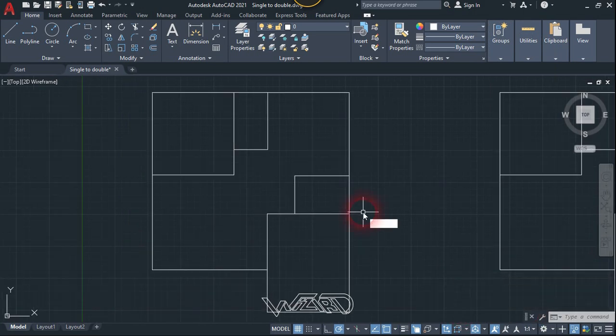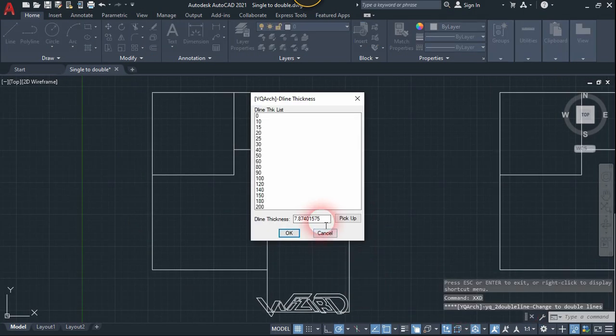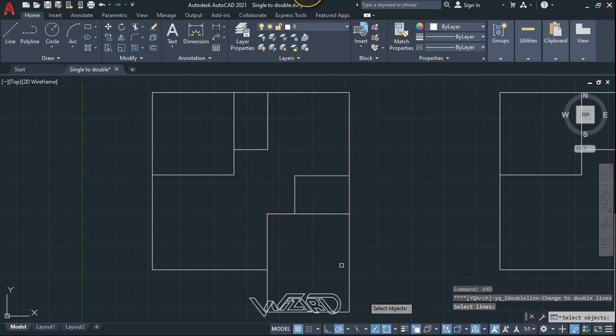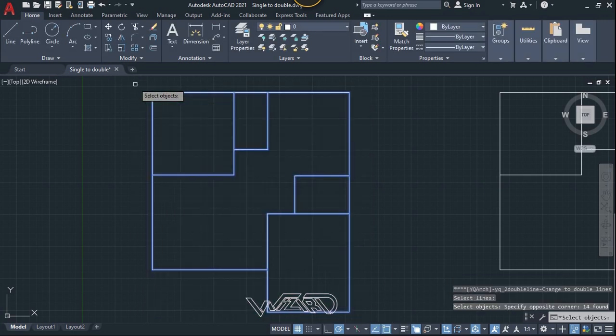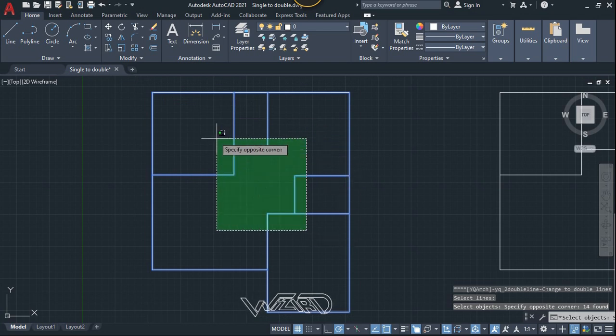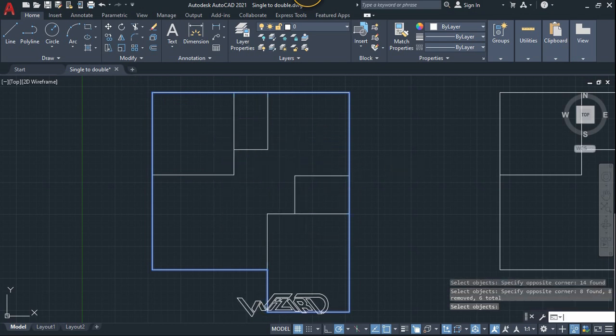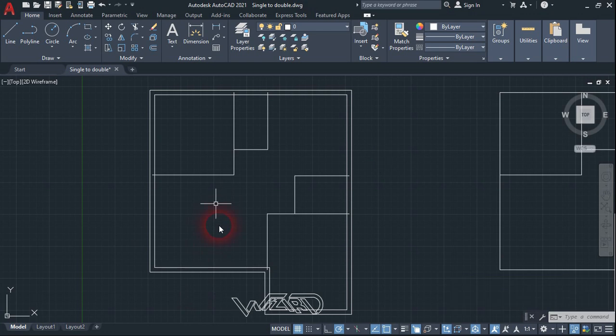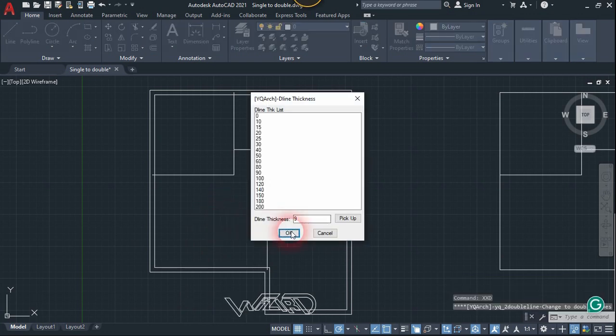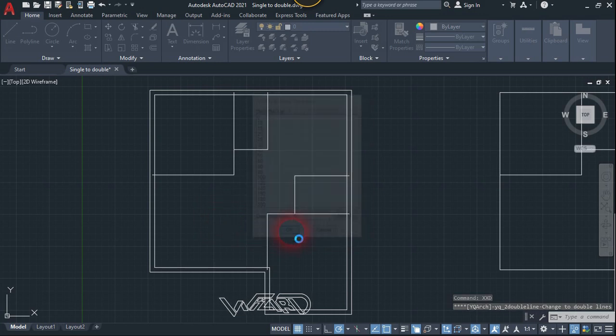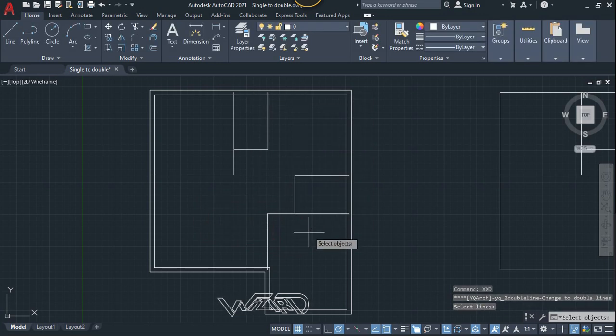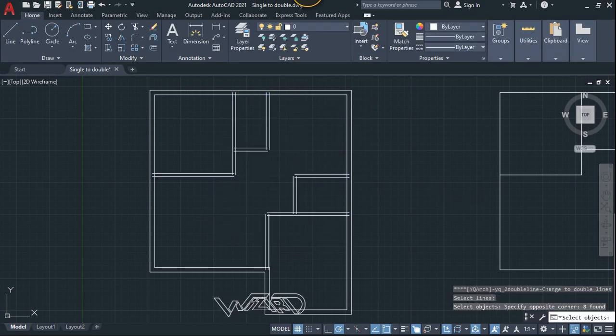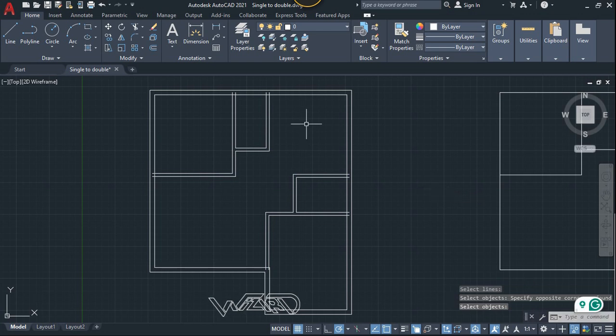Now let's run the same command again and choose any thickness you want, and select all these and now press Shift and deselect the interior wall and hit enter. And run the same command again for the interior wall. This time let's choose 6 inch and select all these and hit enter. Okay, as you can see we got the different thickness. Now we need to clean this up.